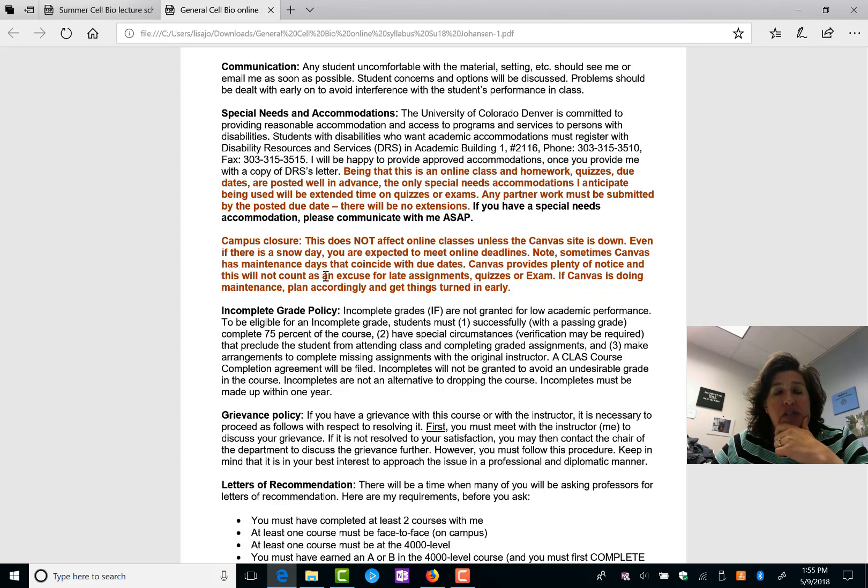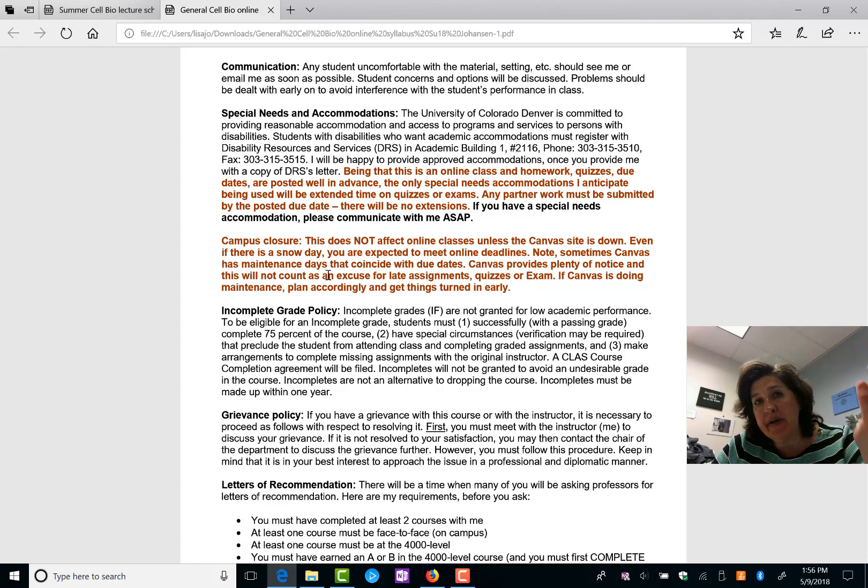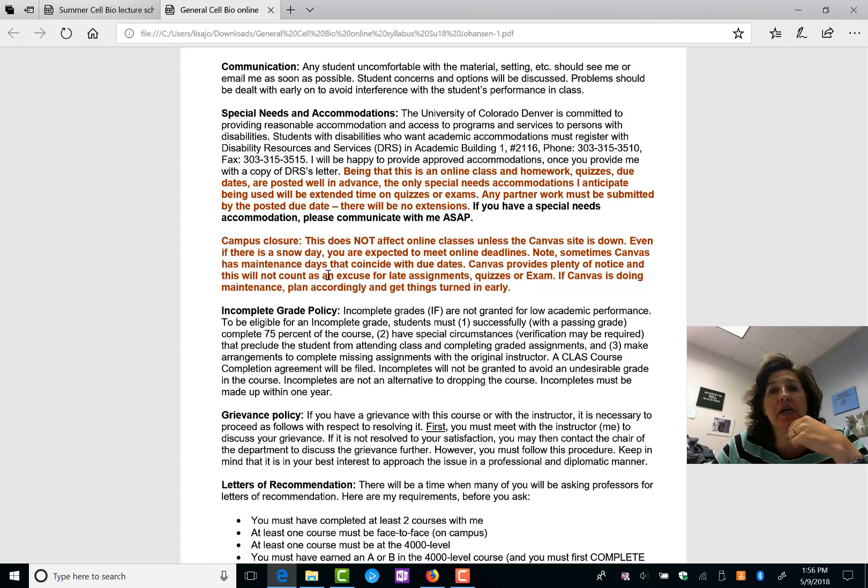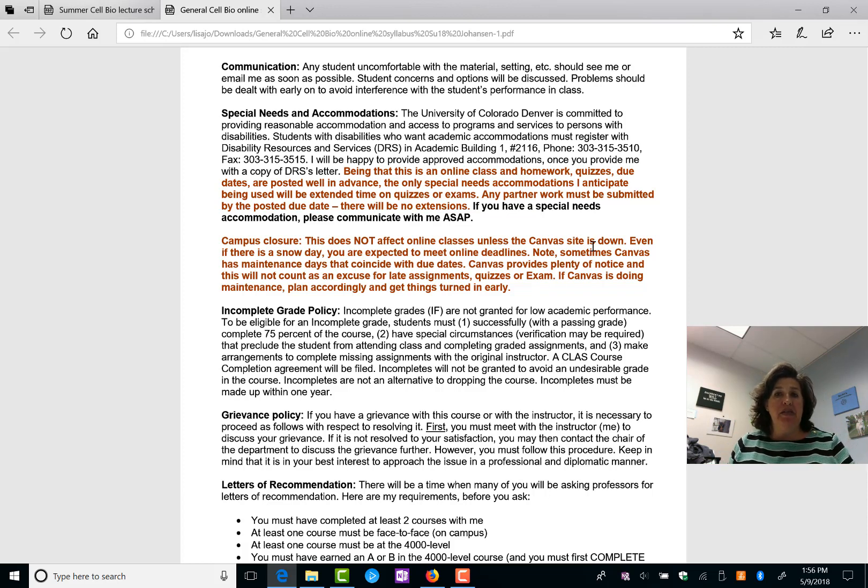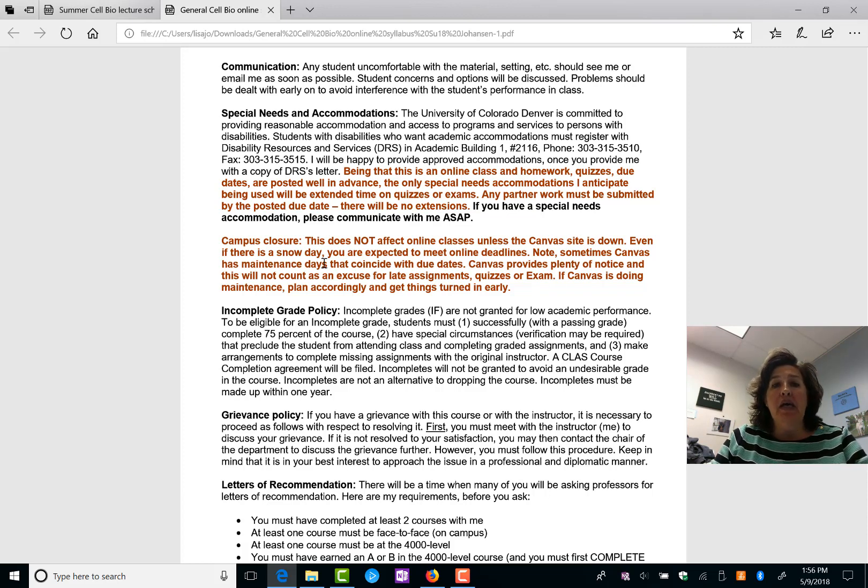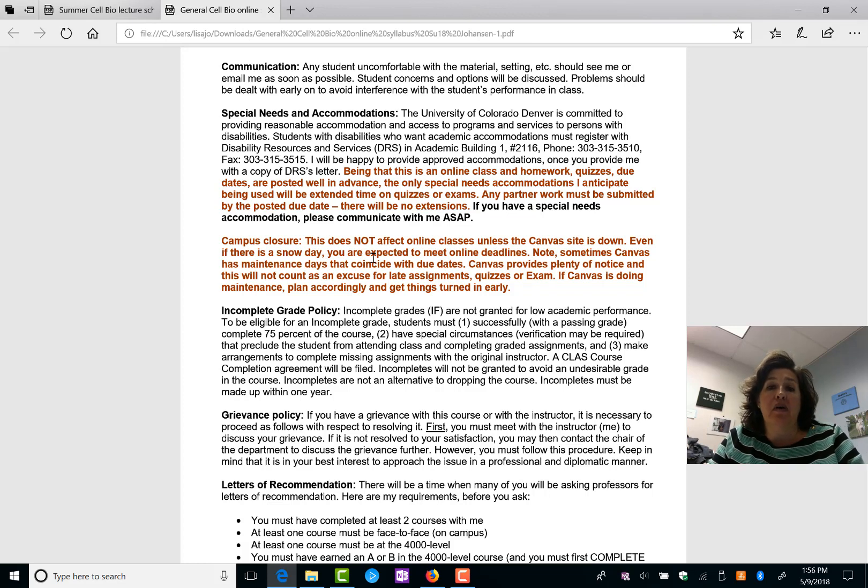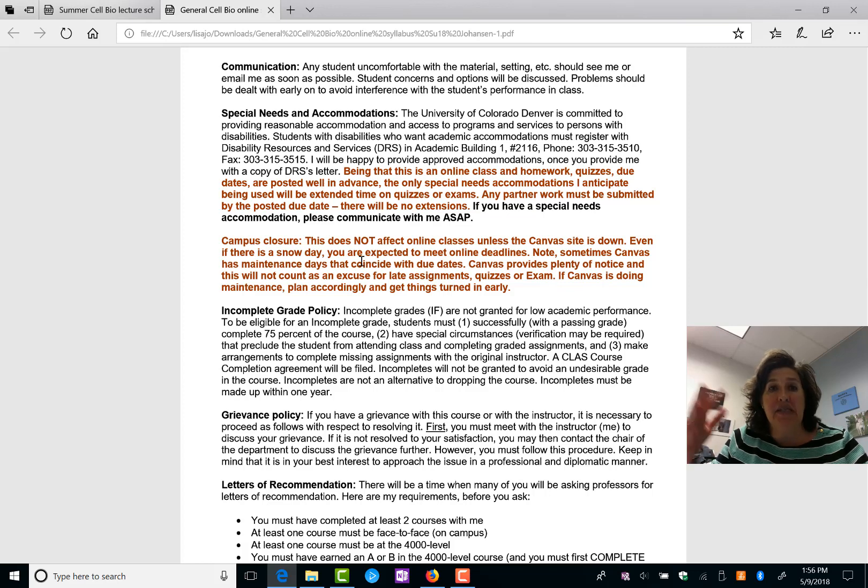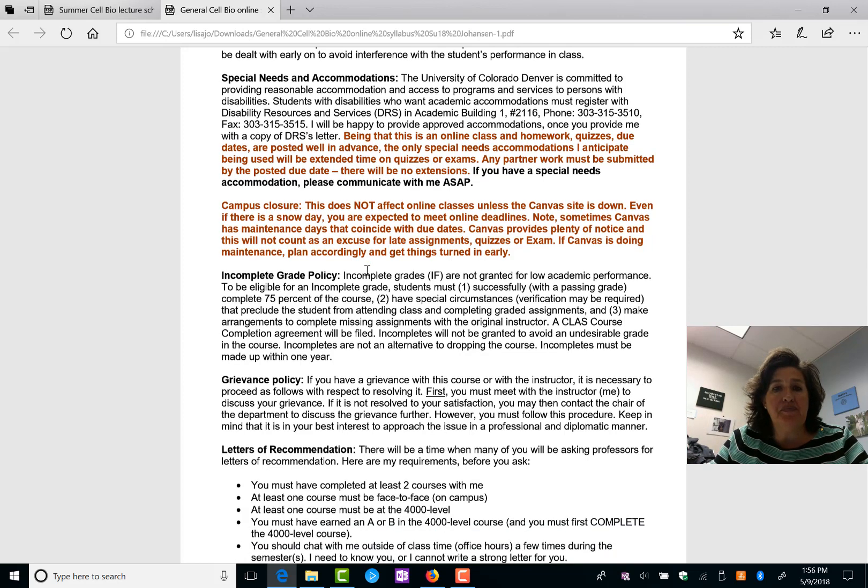Canvas closures. Don't think we'll have any snow days this summer, but even so, you're online, so it doesn't matter. So the only time we would have an issue is if the Canvas site was down. Sometimes Canvas does do some maintenance. They usually post that ahead of time, so make sure that doesn't interfere with your quiz or exam test taking since you have these three-day windows.